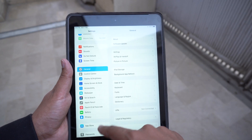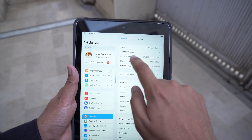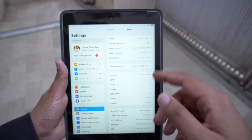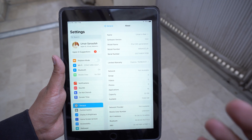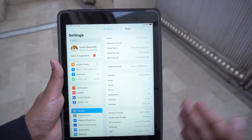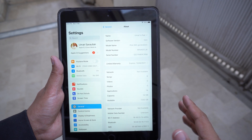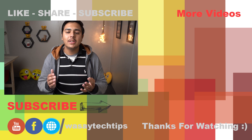You can see that I am currently running iOS 14.4 on this device. If I go to the About section, the software version shows 14.4, which is the latest version available for iPadOS at the time of recording this video.